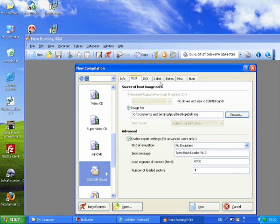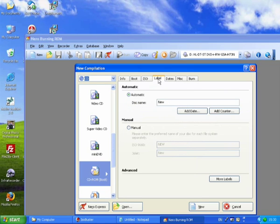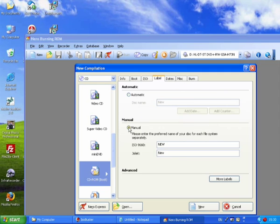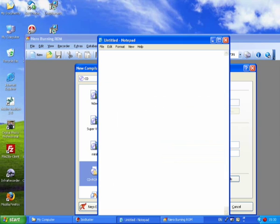Now go to the Label tab, and here you should select Manual.